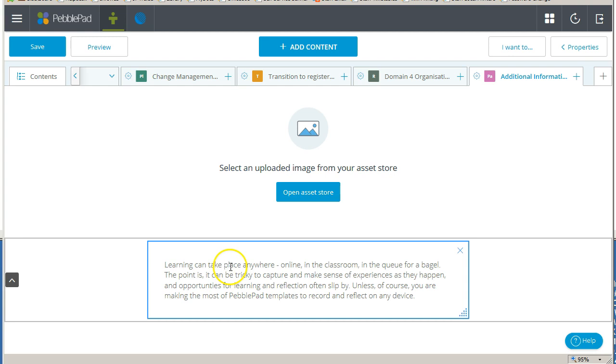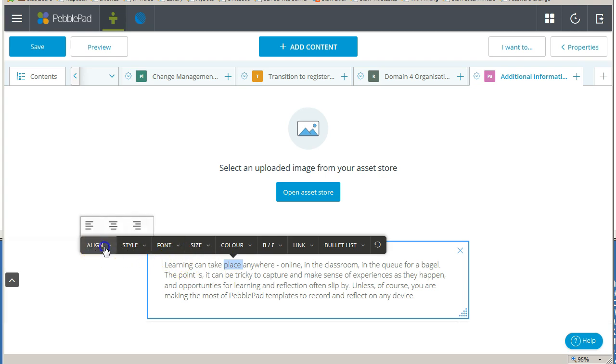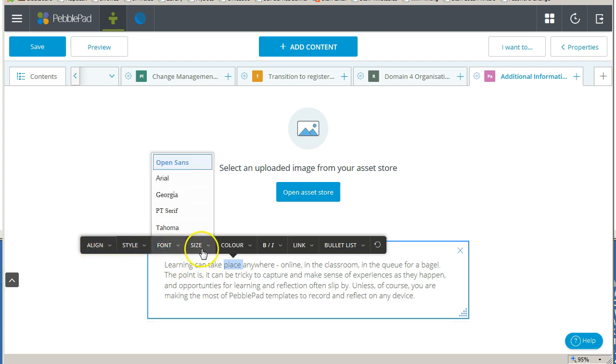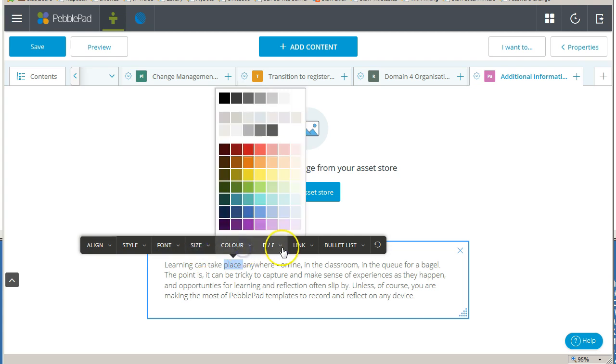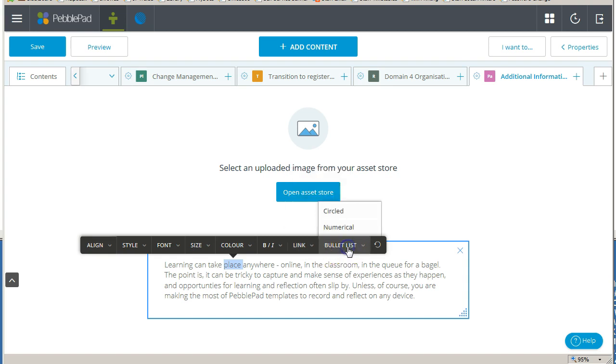Simply select the text you want to enhance and the formatting bar will appear. Here you can change the alignment, style, font, size, color, make it bold or italic, provide links, or use bullet lists.